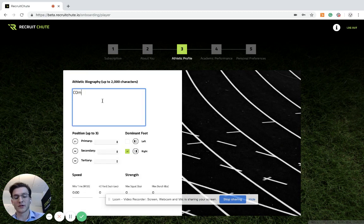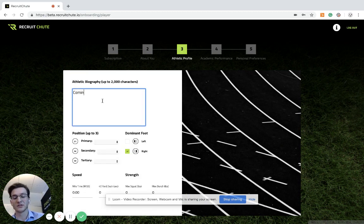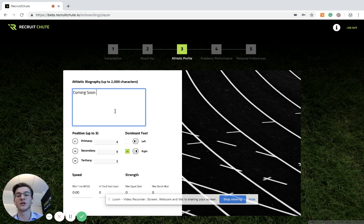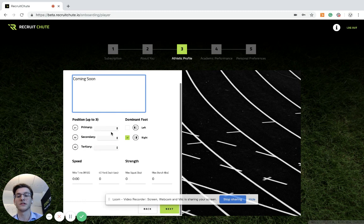Now for demonstration purposes, I'm just going to write coming soon. You can always come back and edit your biography or check out our video on how to write an all-star biography.